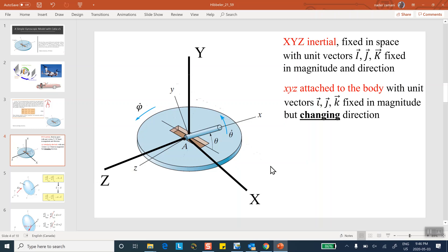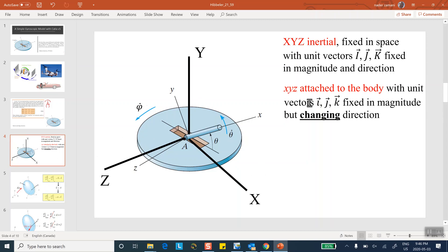However, when you look at little i, little j, and little k attached to the body, their magnitudes are still one, but the direction is constantly changing. The big question is: how do we calculate the derivative of little i, little j, and little k? Because the derivative of big I, big J, big K are all zero — direction does not change, magnitude does not change. But for little i, little j, little k, the magnitude is constant while the direction changes.